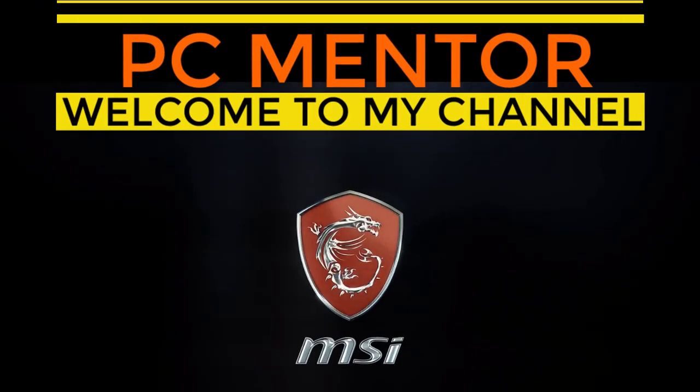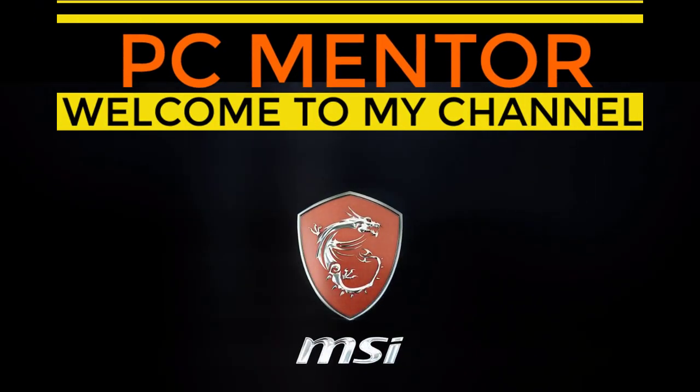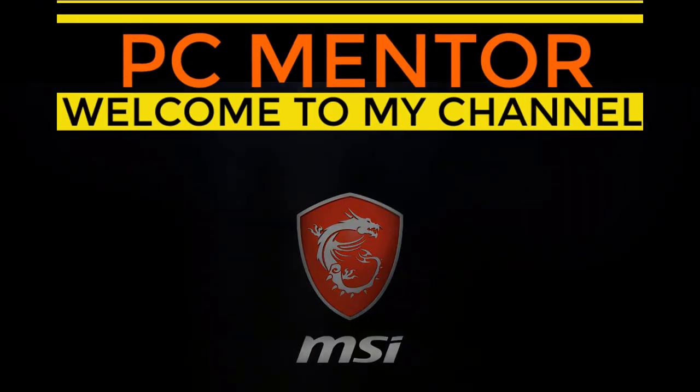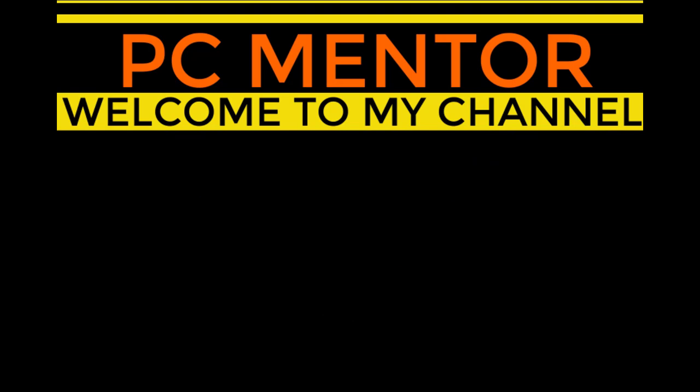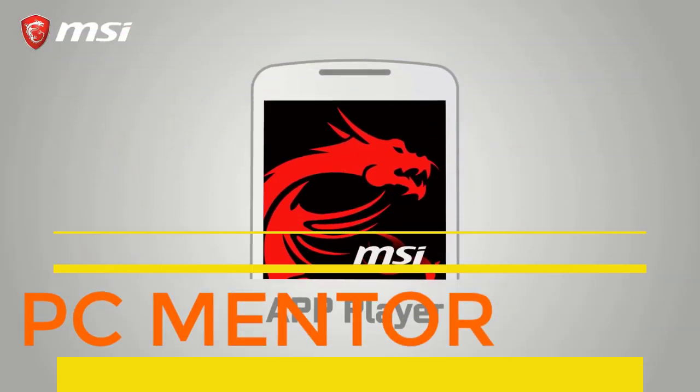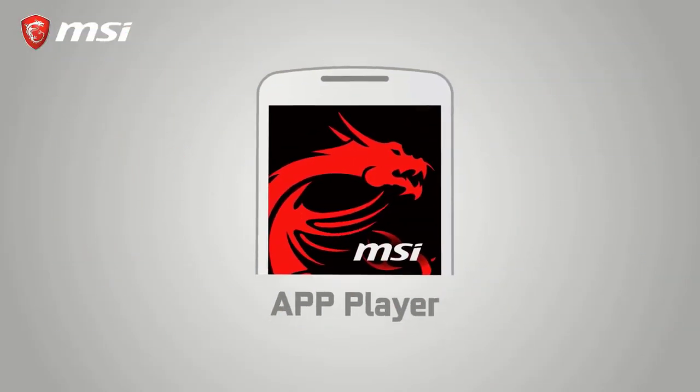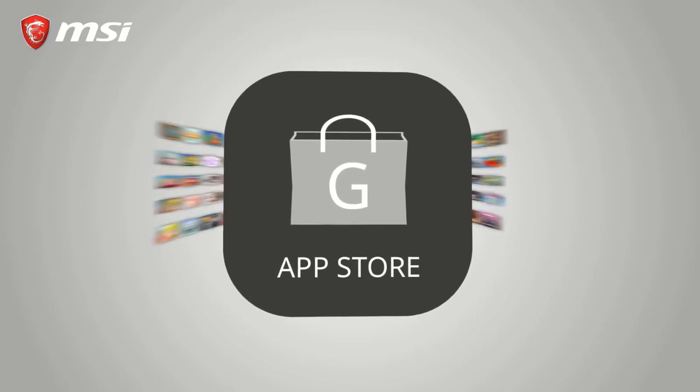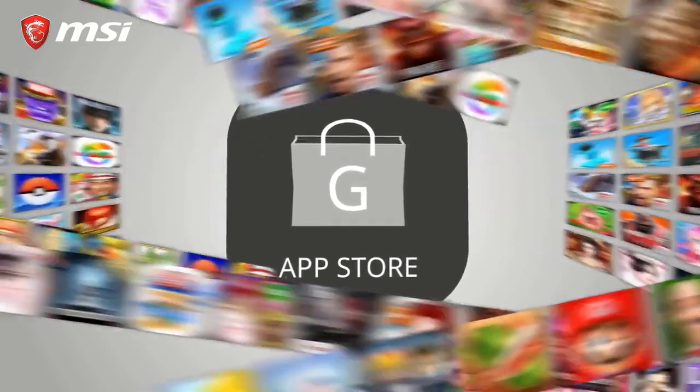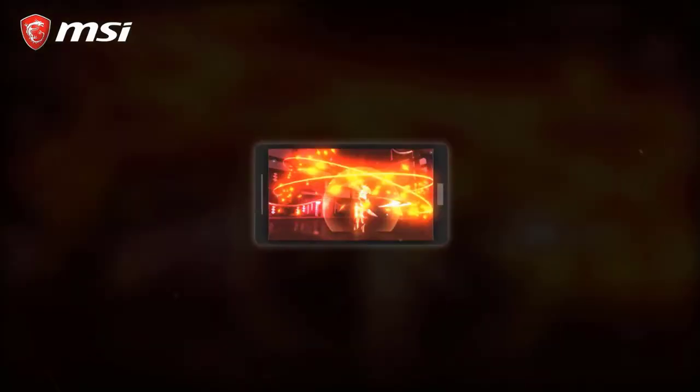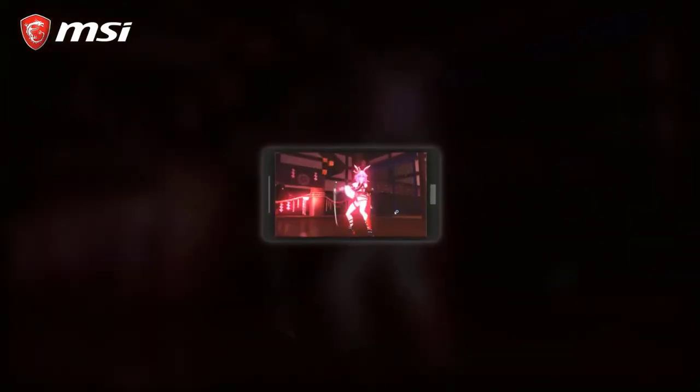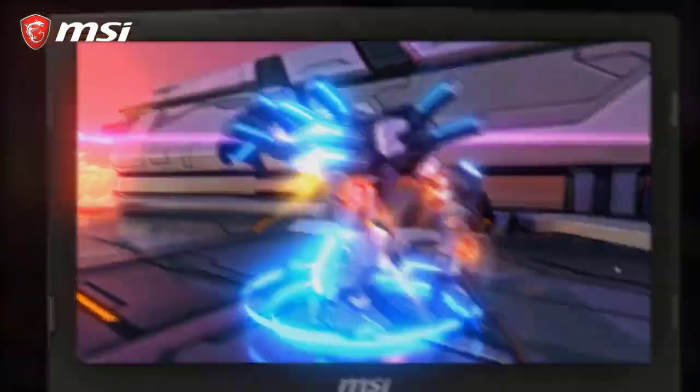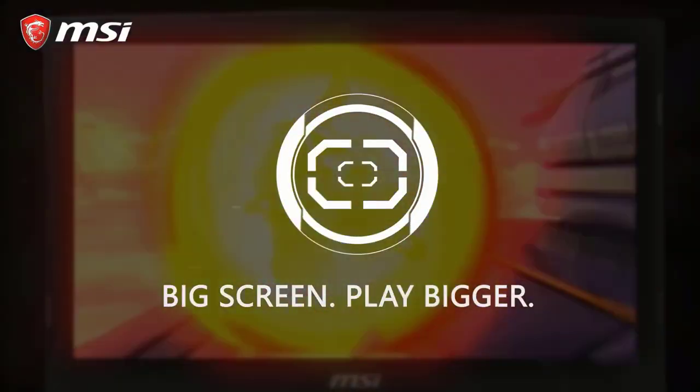What's up everybody, PC Mentor is here and today I will be showing you the MSI App Player. It is one of the best Android emulators ever for gaming PCs. It has a built-in Play Store from where you can download mobile games and play them on your PC with a big screen.